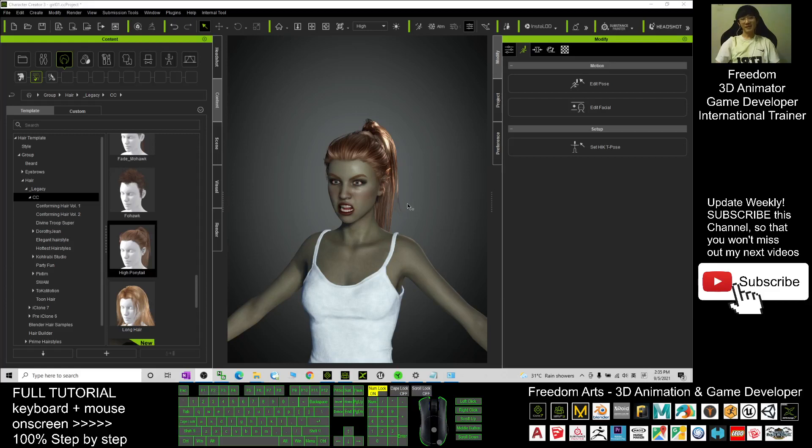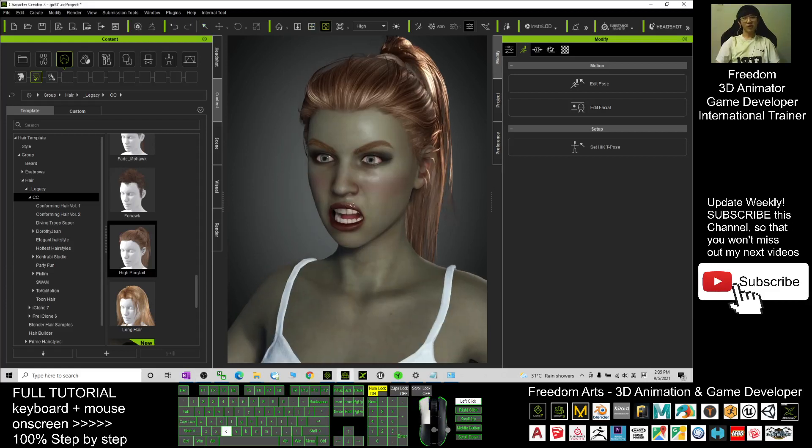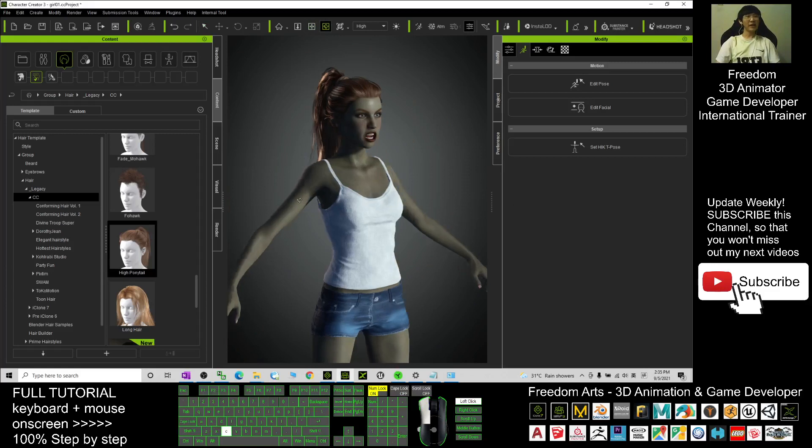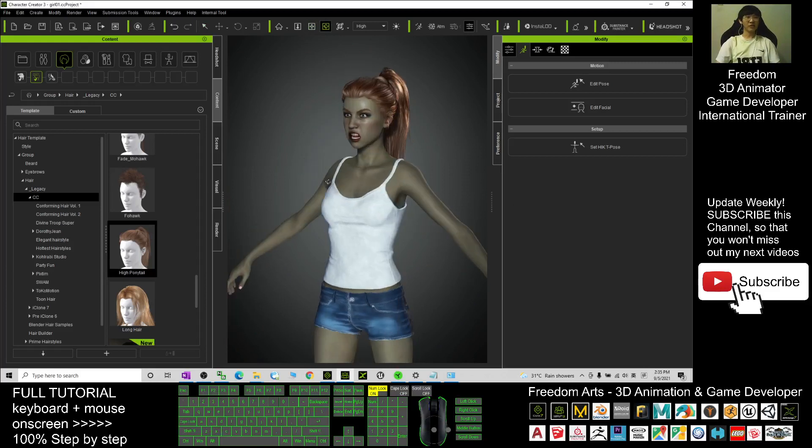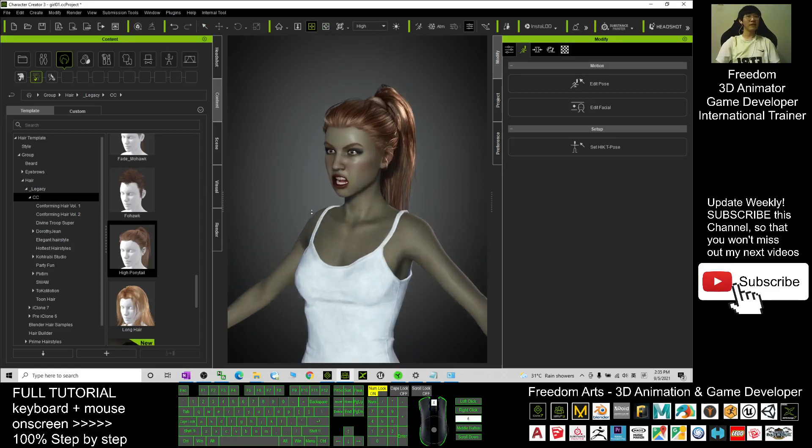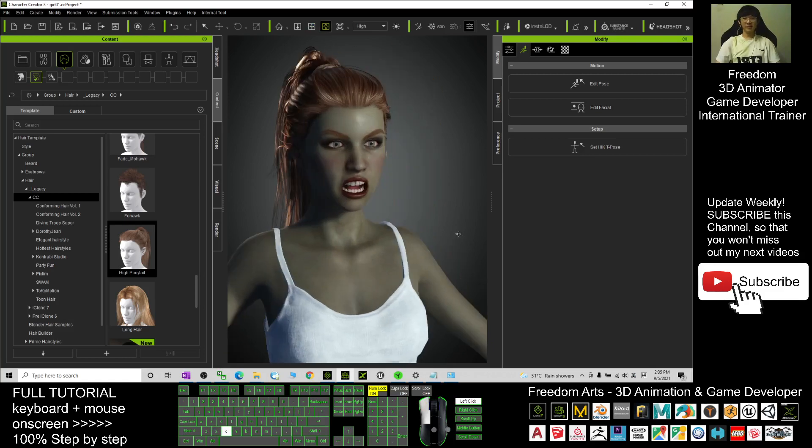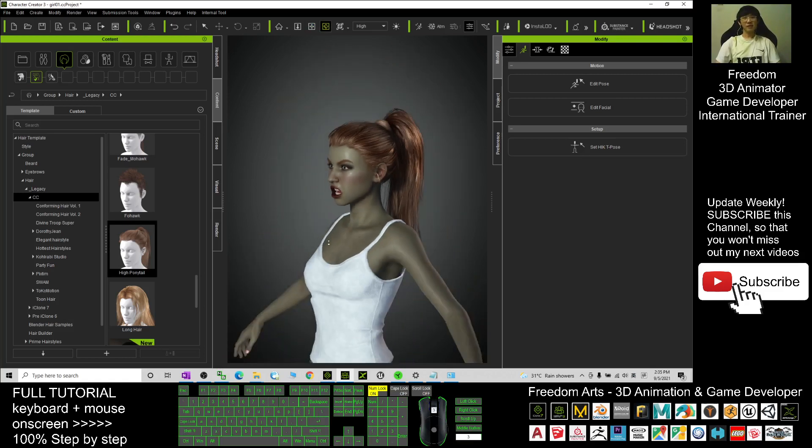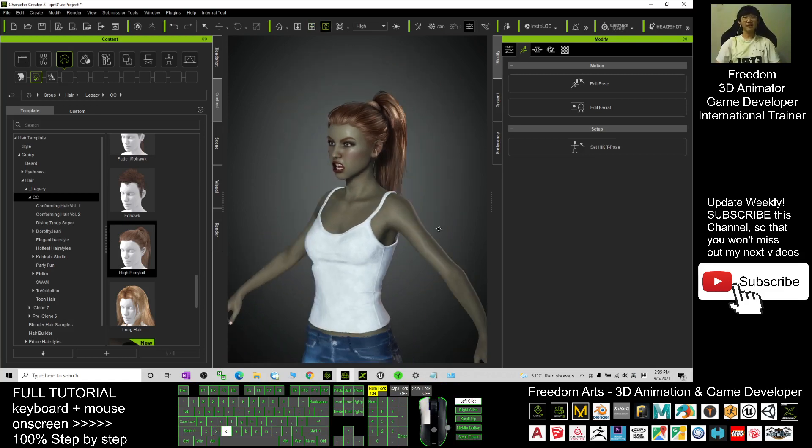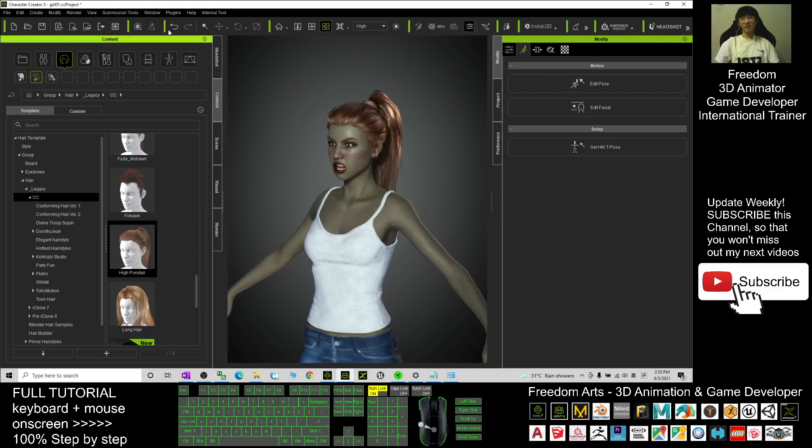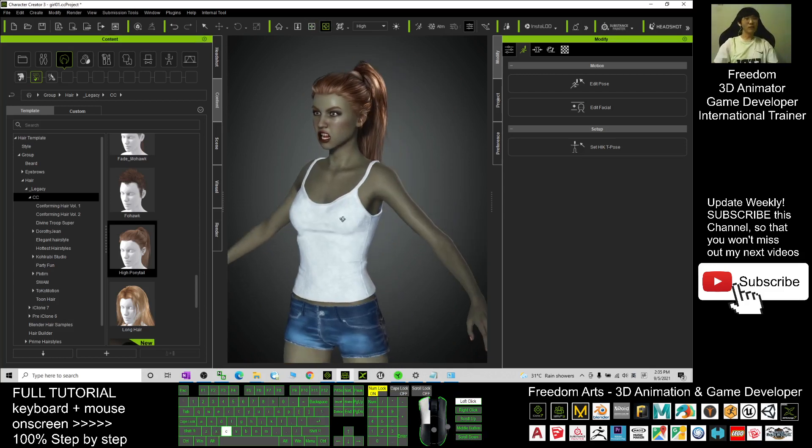Hey guys, my name is Freedom. Today I'm going to show you how to turn any of your Character Creator 3 avatar, the CC3 avatar, to a zombie in just one minute. You can see this is a sample of the zombie that I converted from any of the CC3 avatar in Character Creator 3.4. And starting from now, I'm going to show you step by step how to turn any of the CC3 avatar to a zombie.